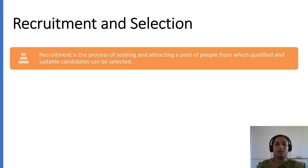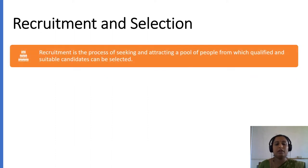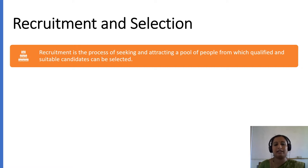Let us see the next function, that is recruitment and selection. Recruitment is the process of seeking and attracting a pool of people from which qualified and suitable candidates can be selected.